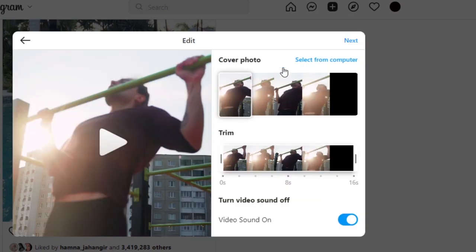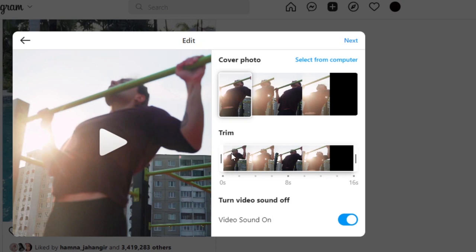And this is where we can select the cover for our reel, whatever cover you want to go for, or you can select a cover from your computer as well, just like we do on our phone. Then we have the trim option that allows me to trim the video. This is like a 16-second video.